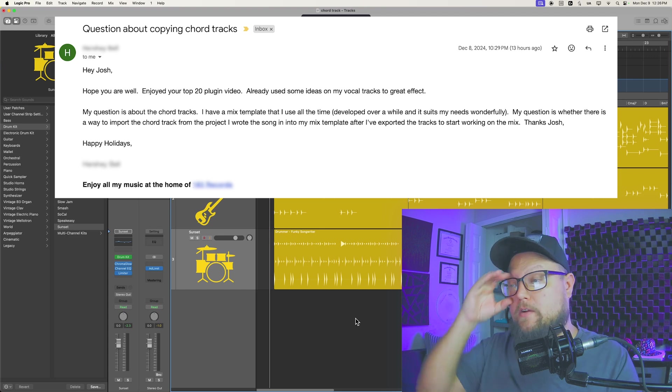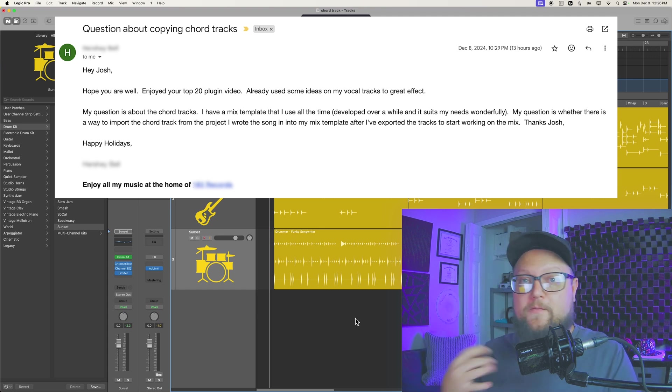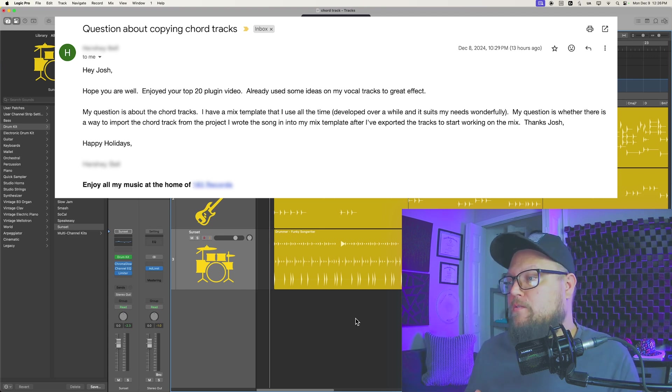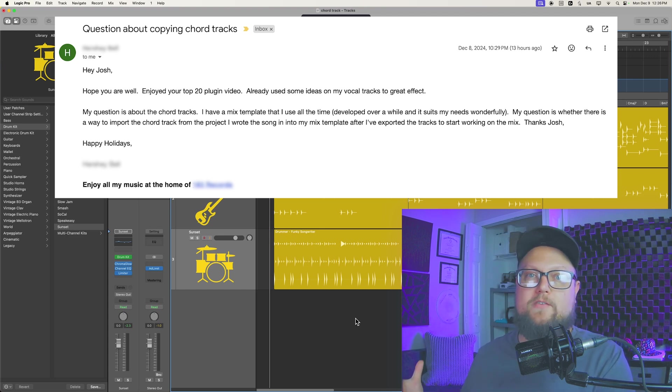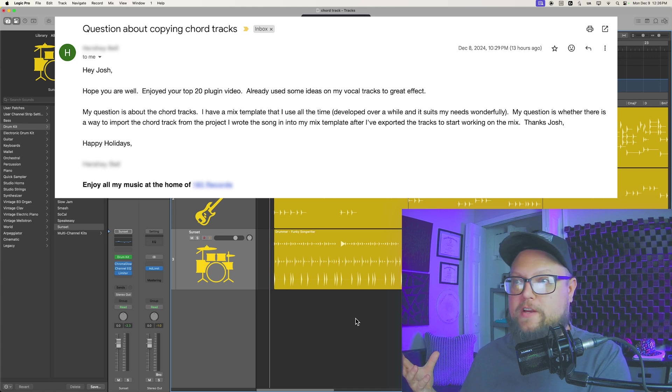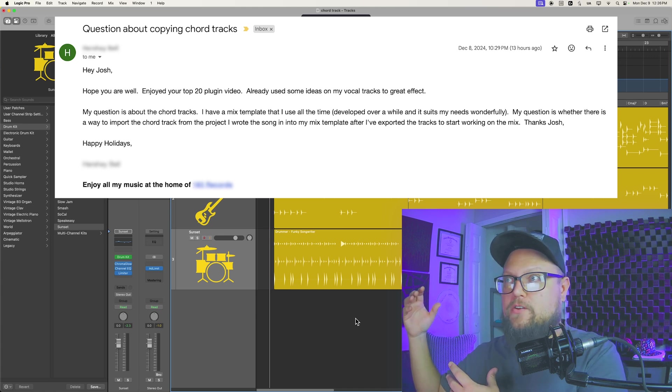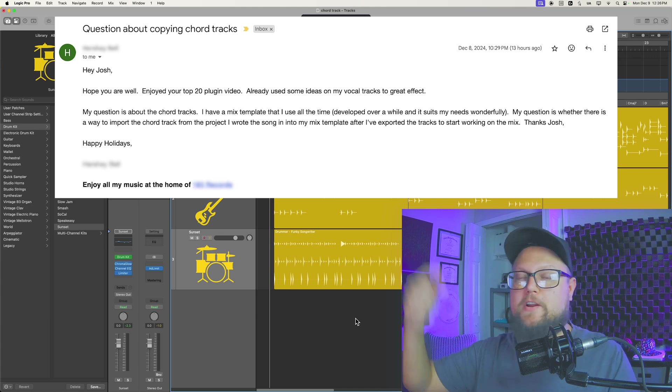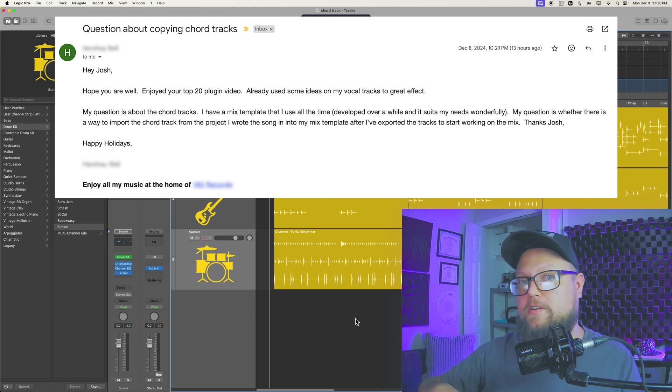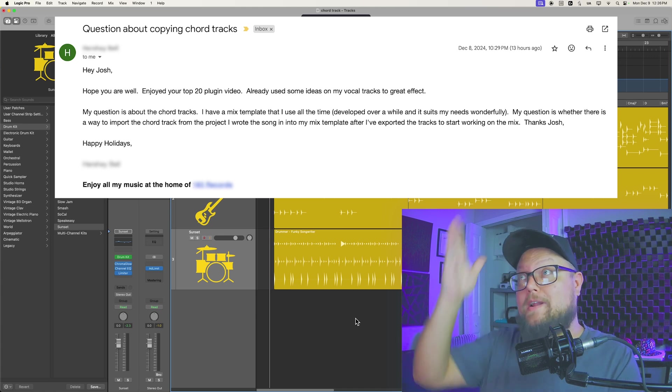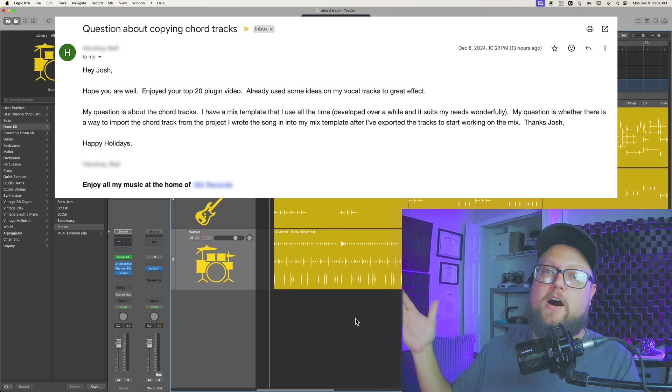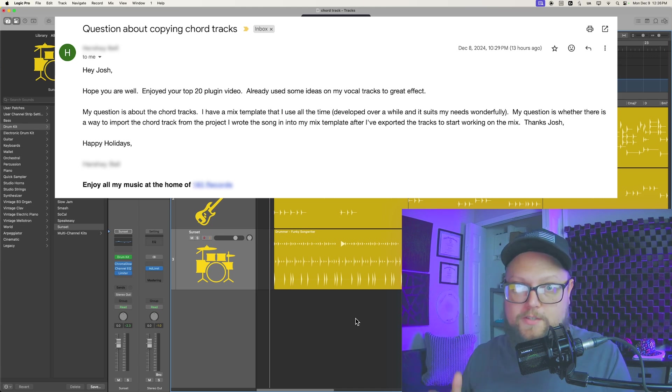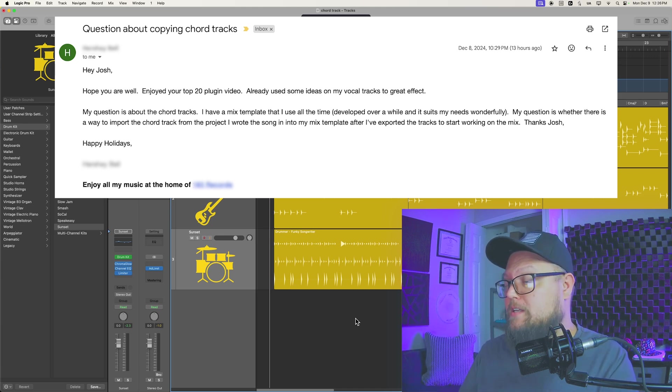Yeah, this is a great question, and if your workflow is that you record and write in one project and then you export multi-tracks and bring it over to another project, you may still want to keep track of what chords are being used in the chord progression of the song.